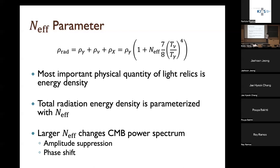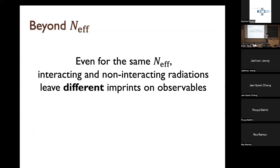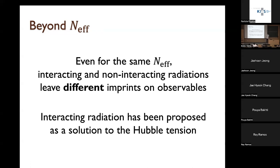A larger N_eff means more radiation in the early universe, which changes the CMB power spectrum. The two main features are amplitude suppression — especially at small scales — and a phase shift. However, N_eff is not the only measure for radiation, because even for the same N_eff, interacting and non-interacting radiations leave different imprints on the CMB power spectrum. This interacting radiation has become very popular recently as a proposed solution to the Hubble tension.